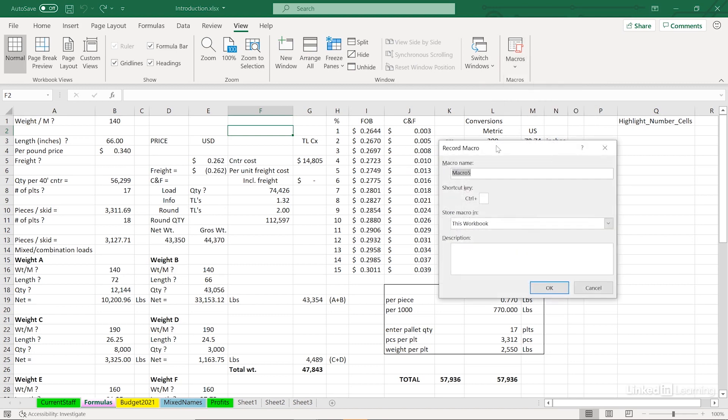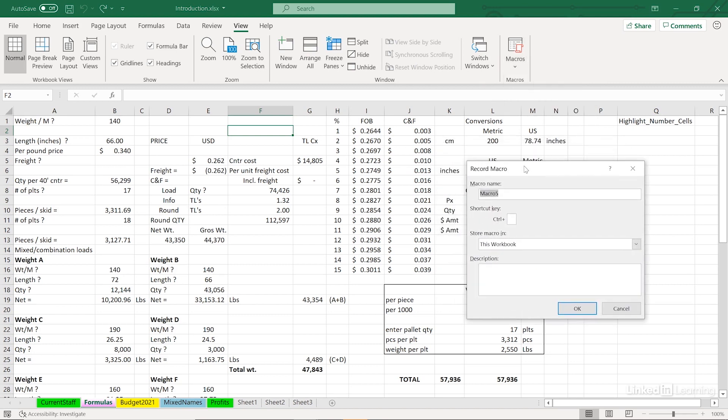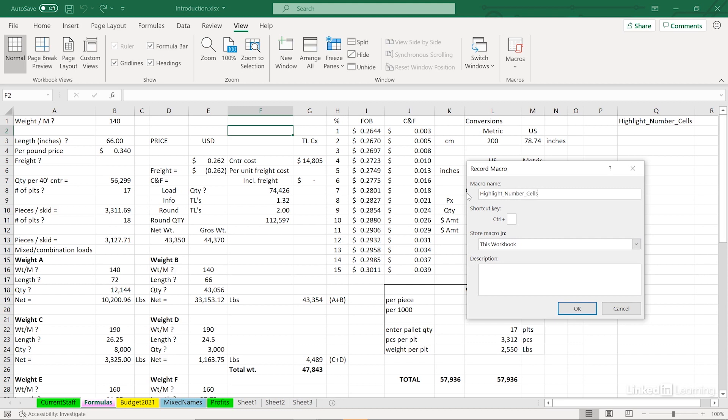And the Record Macro dialog box pops up. It gives us a temporary name, but let's give it a real name. And the name ideally will describe what the macro does. Highlight. And we can't use spaces here, but we can shift between upper and lowercase and/or use the underscore character, which I'm using here. Number cells. And the macro name cannot begin with a number either.